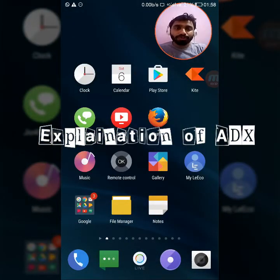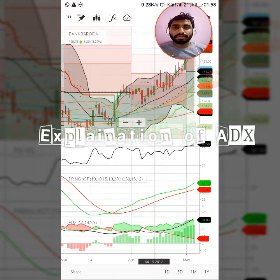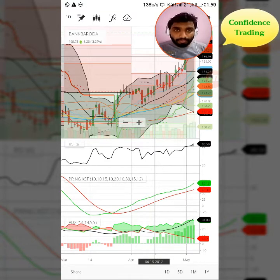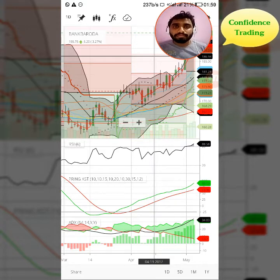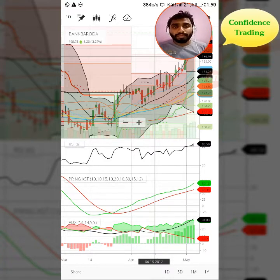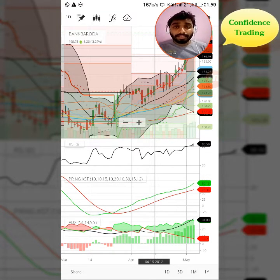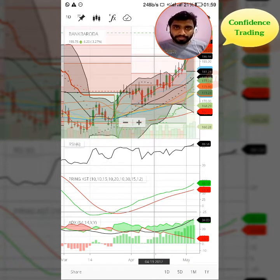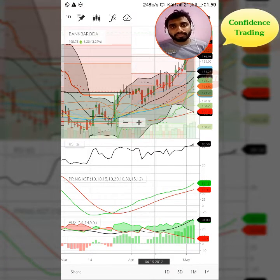Hi guys, Vignesh here, your host for technical understanding of technical terms. Thank you for allowing me to make a video for ADX, and thank you Rajesh for approaching me and asking about the technical aspects of ADX and its impact in the stock market, equity, or commodity market. I will be making this in both English and Hindi, so it serves both audiences.